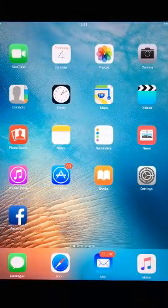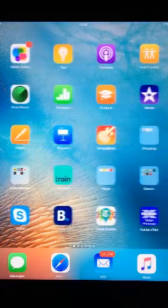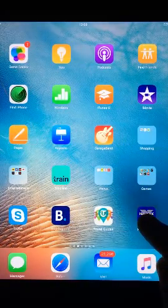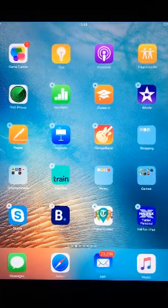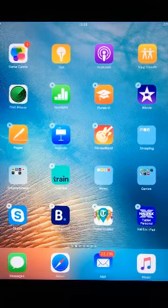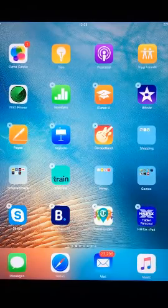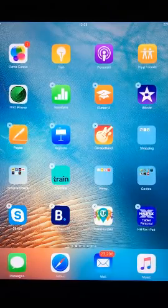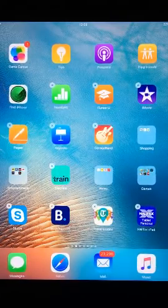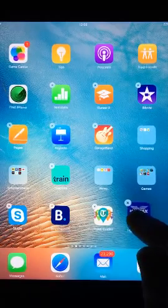To move your apps, tap and hold your finger on an app until all apps begin shaking and a cross appears in the corner of each. When they begin shaking, drag and drop the app into whichever location you wish.